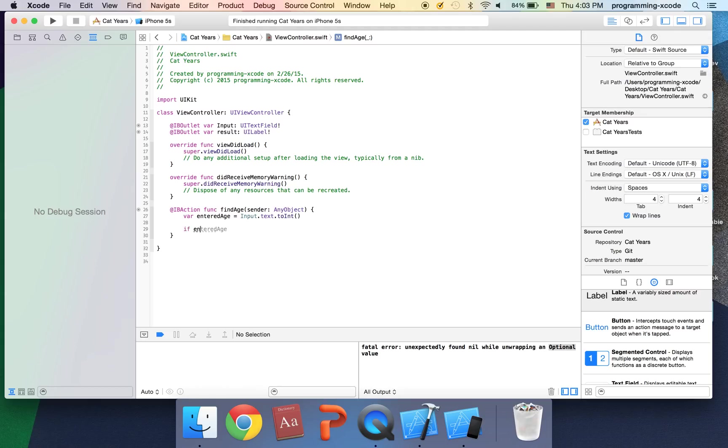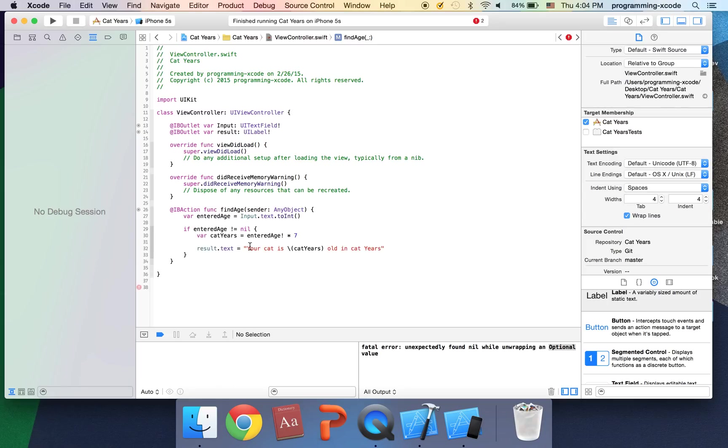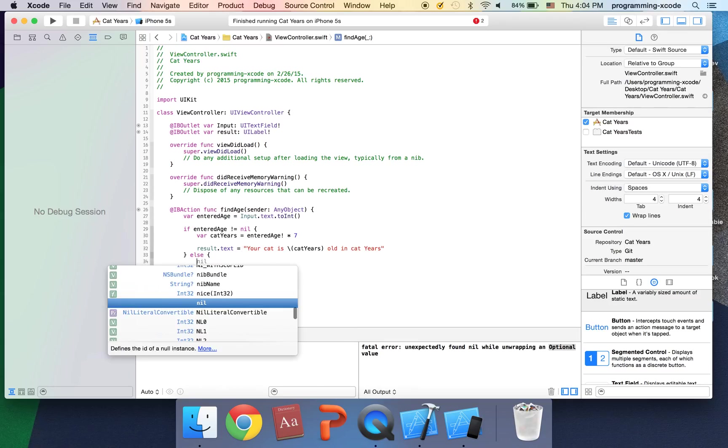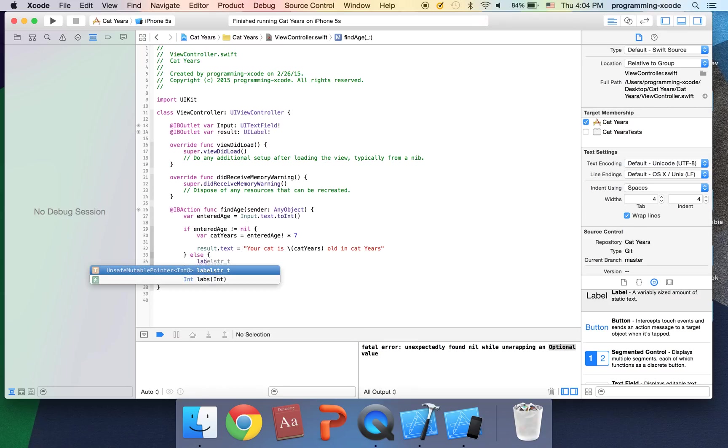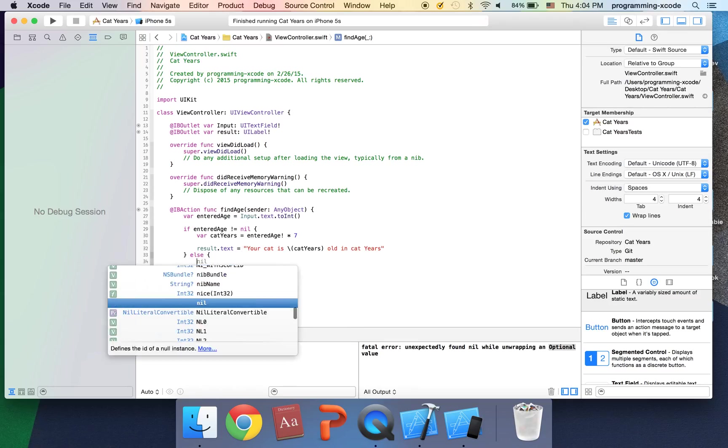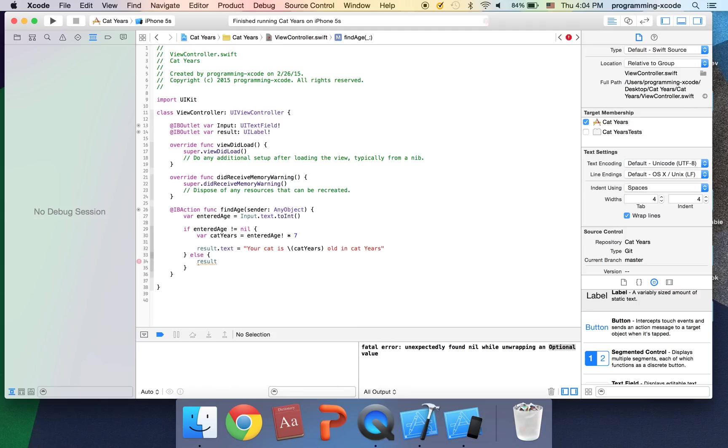I'm going to stop the program and I'm going to cut these lines. And I'm going to have an if statement. It's going to be entered age exclamation mark equals nil. And if it is true we're just going to execute this code. I'm going to have an else statement that says result dot text equals...